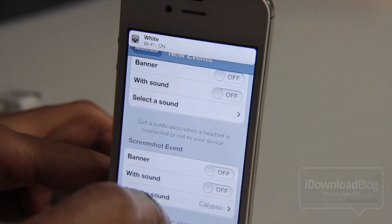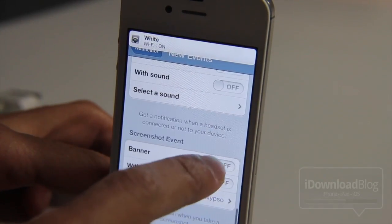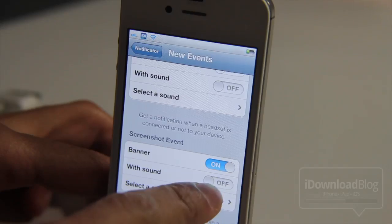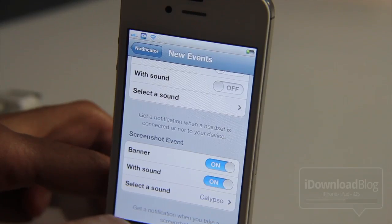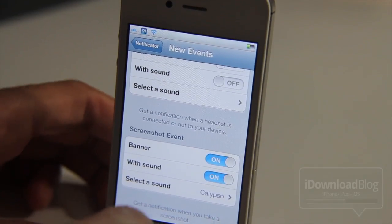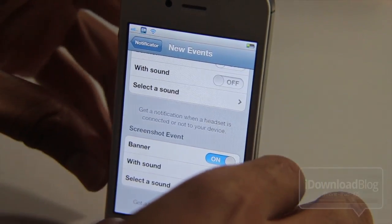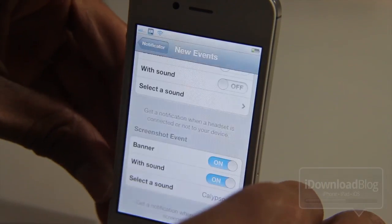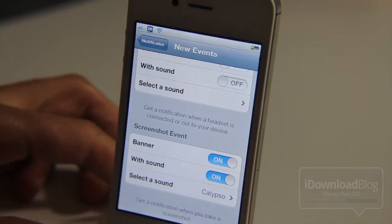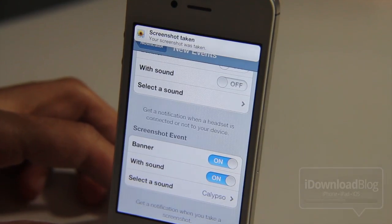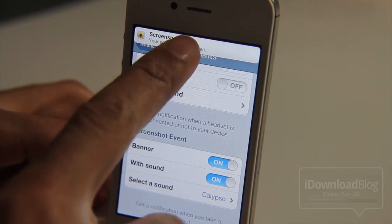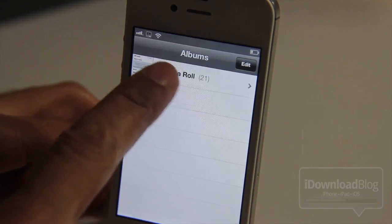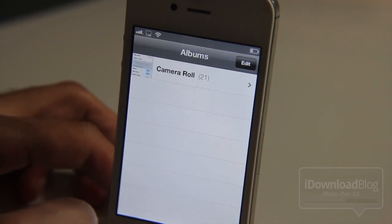Super easy with Notificator. One last one — let's try screenshot events. I'll turn the banner on, turn sound on, and let's try it. And there's my banner notification. Tap that, taken to the camera roll.